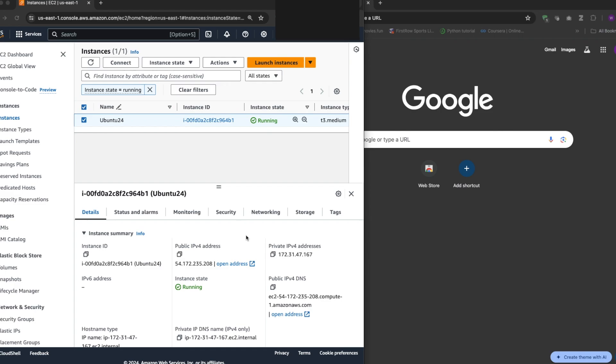Hi everyone, welcome to my channel. Now in this video we're going to look at how to install Terraform on Ubuntu server on AWS.